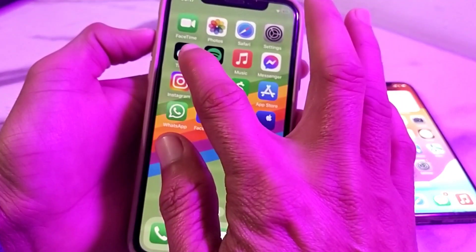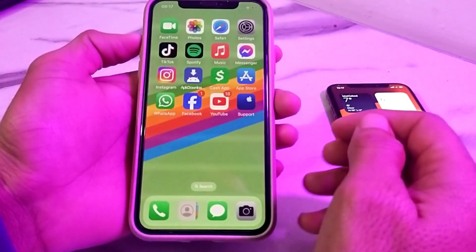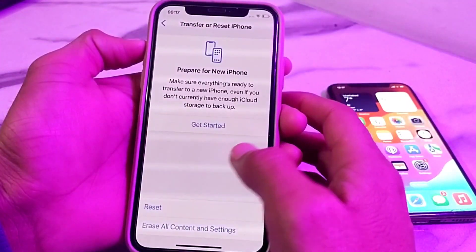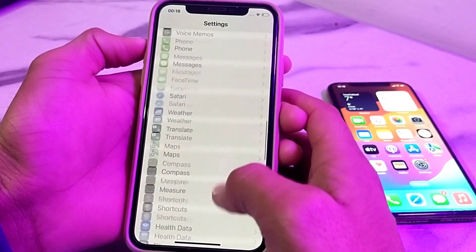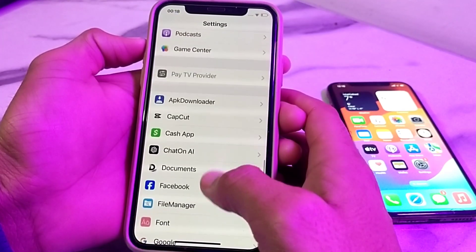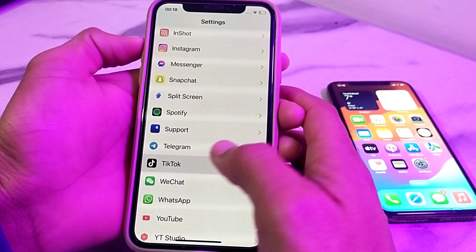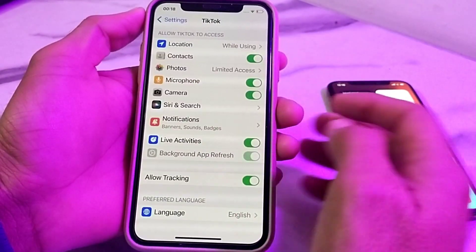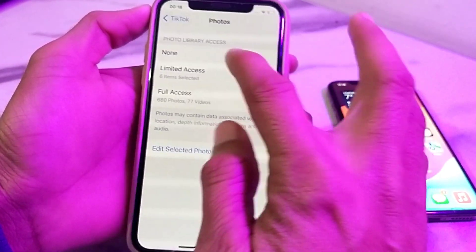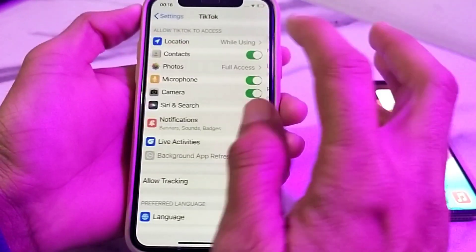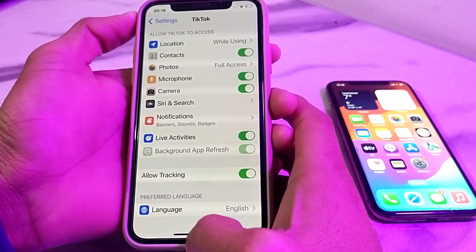Open the TikTok application again, then go back to Settings and scroll all the way down. Search for the TikTok application, tap on it, and from here make sure that you have allowed all the permissions. All these toggles should be turned on.